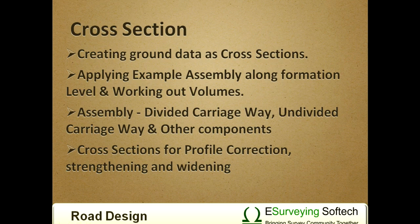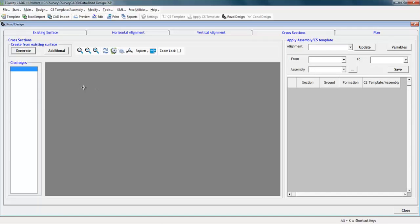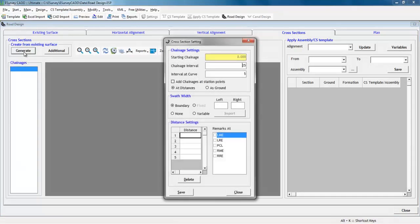In this video, we will understand how to create cross section from ground surface data. You can create cross sections irrespective of chain age interval you have set in horizontal or vertical alignment tabs.